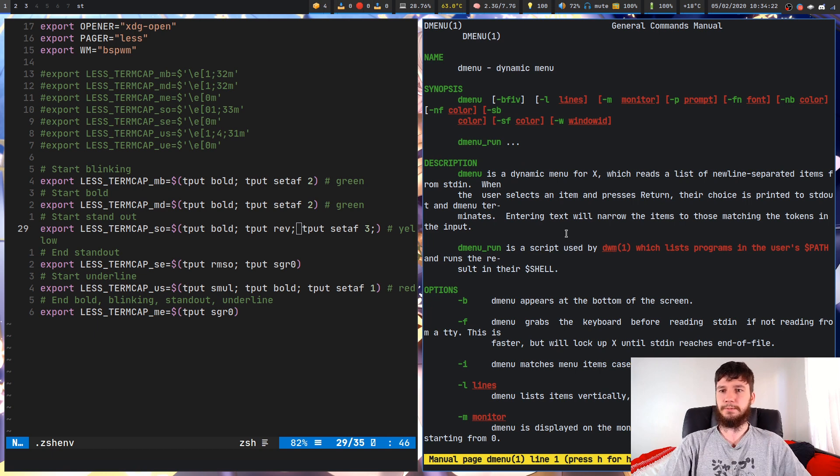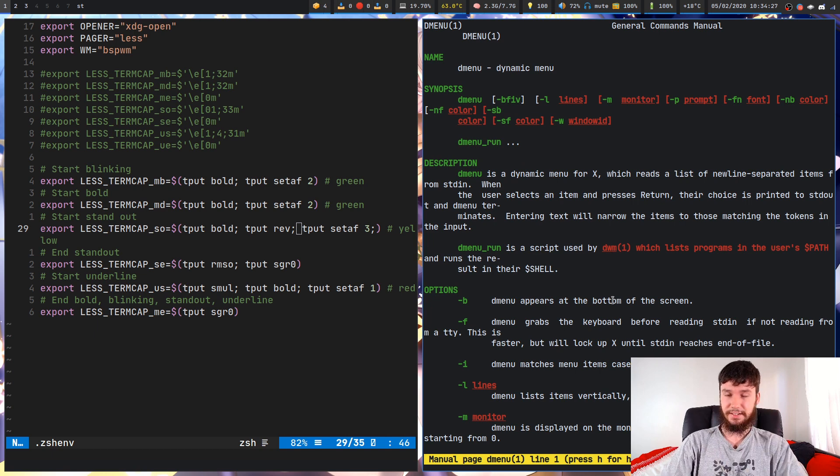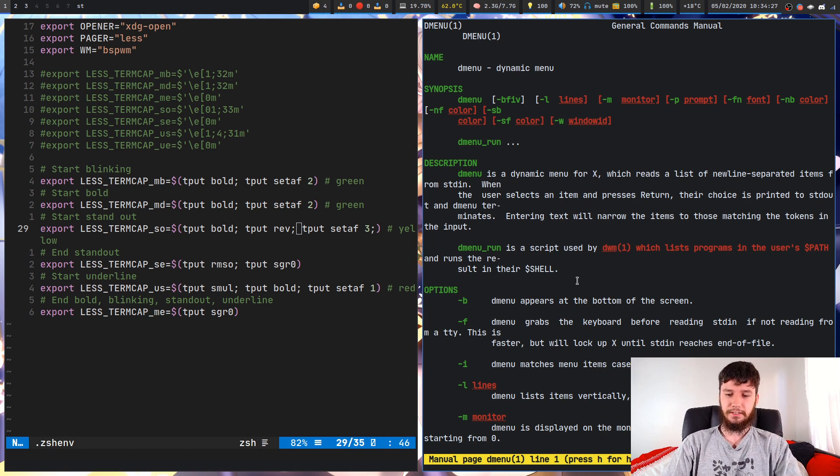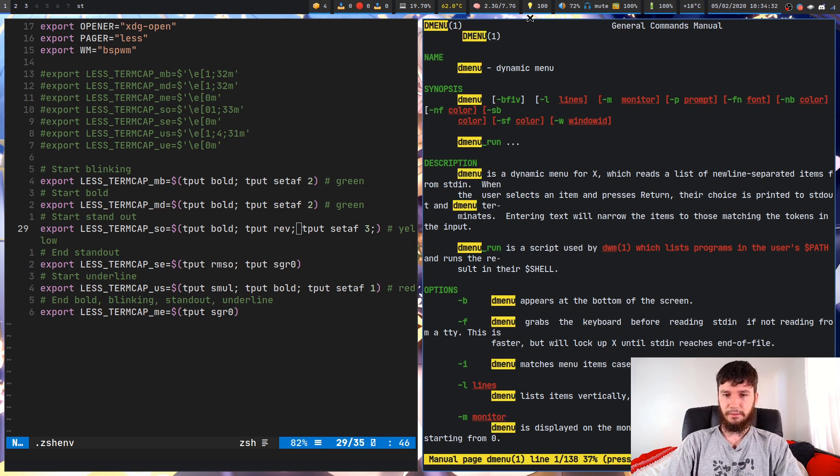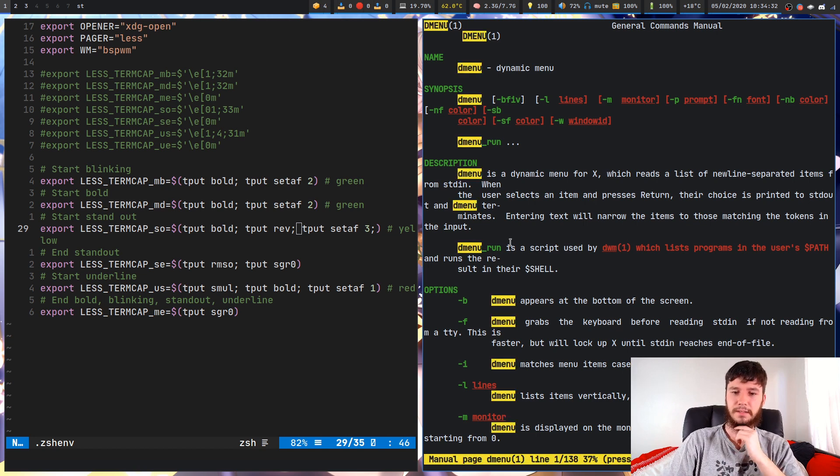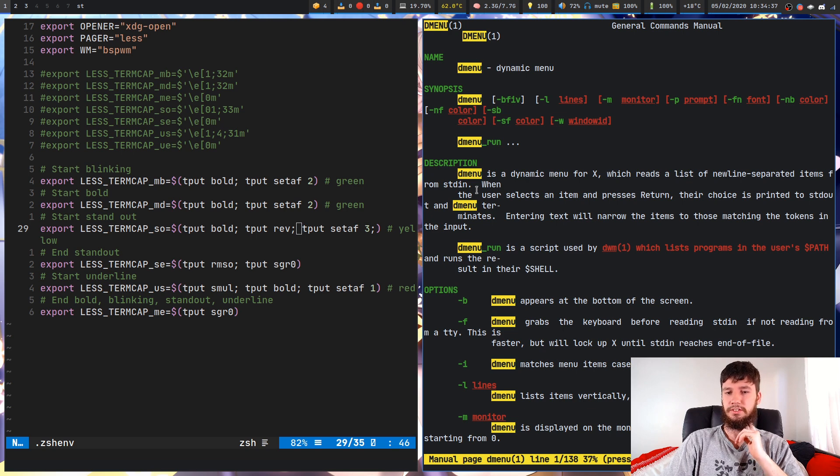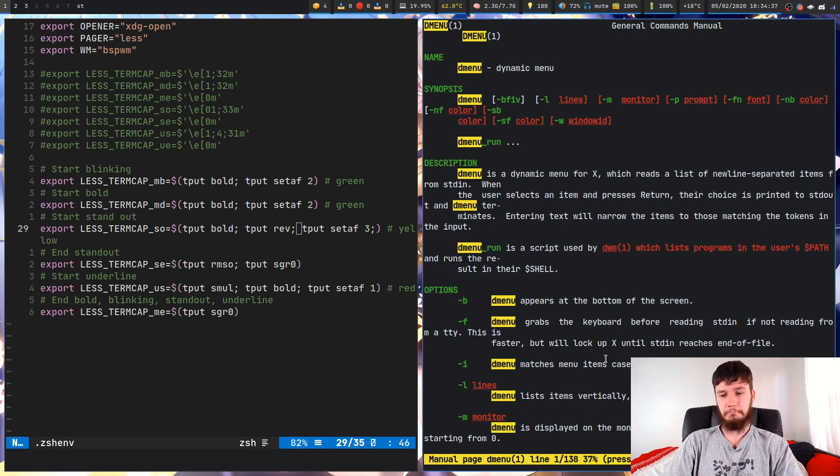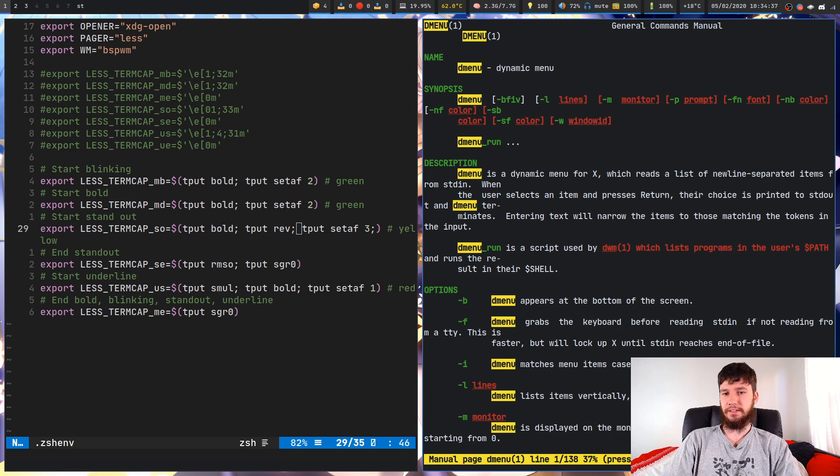As I said before, standout mode isn't just for this line down the bottom here, it's also for anything you search for. If we search for dmenu, then that'll actually do it to all of this stuff. That actually might be something you want to do, just so it's a bit easy to see what you've searched for. That's going to be up to you whether you think that looks good or not though.